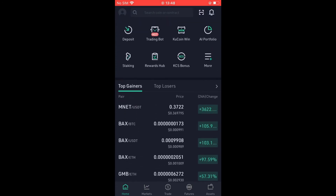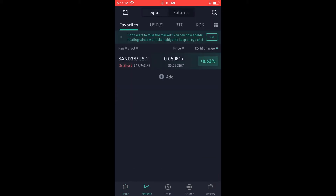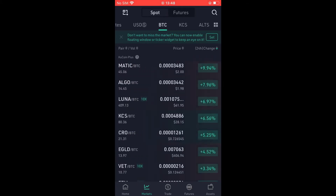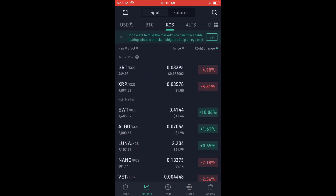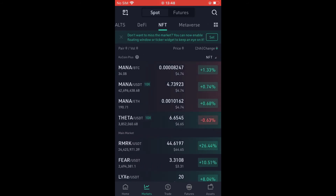Right in line with where you see Top Losers, you're going to tap on the arrow in the right-hand corner, and it's going to carry you to this page. You'll simply slide the screen to the right, and at the top you will see NFT.